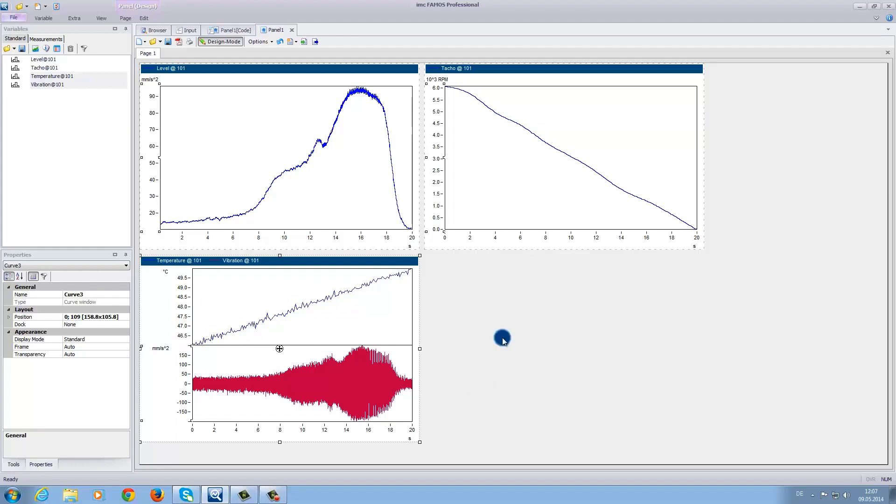Next, I would like to demonstrate the overview window. This window allows you to view the overall data set during the zoom function of the data in the lower curve window.